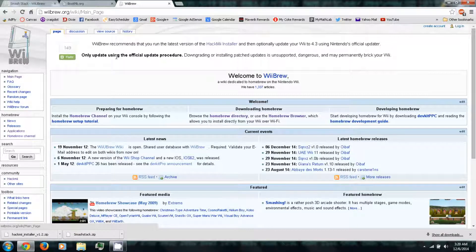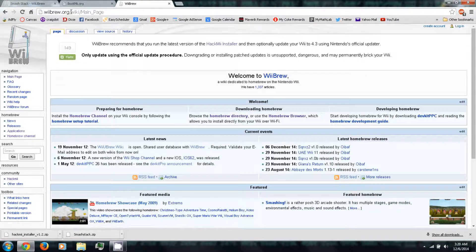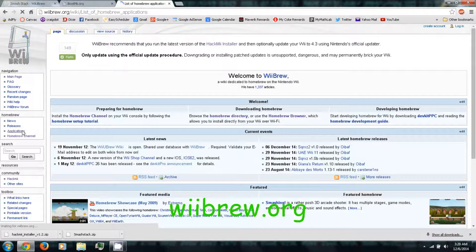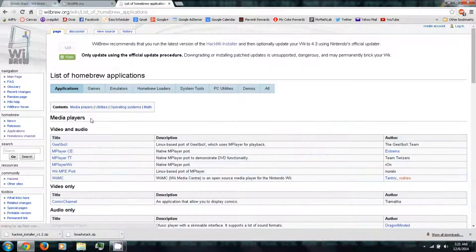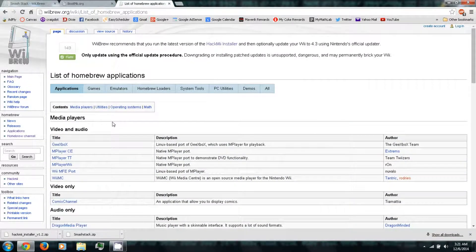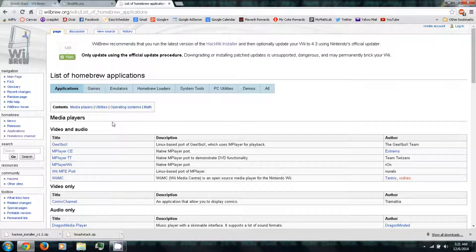You'll want to follow the next link in the video description to wiibrew.org, and on the left side you can click Applications. This is a list of apps, emulators, and games and whatnot that you can run in the Homebrew channel on your Wii or Wii U.